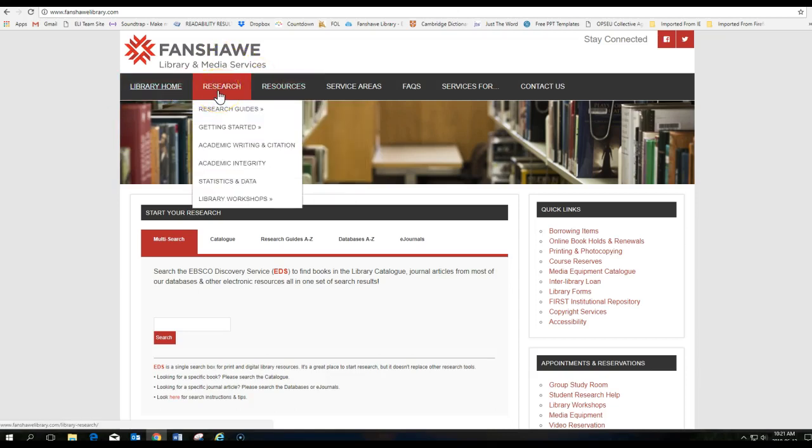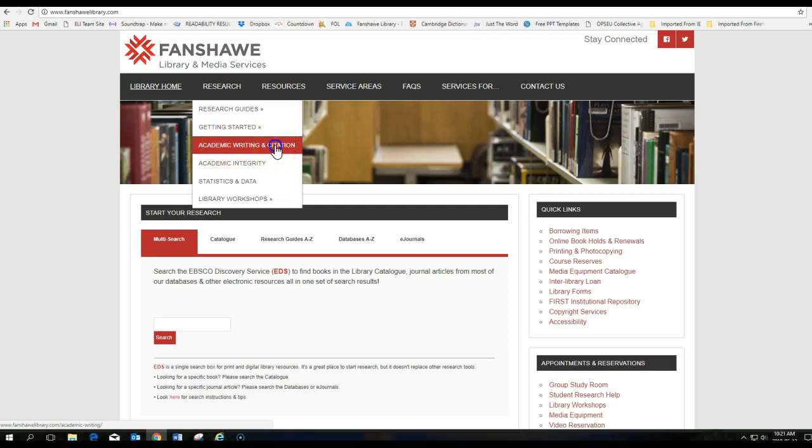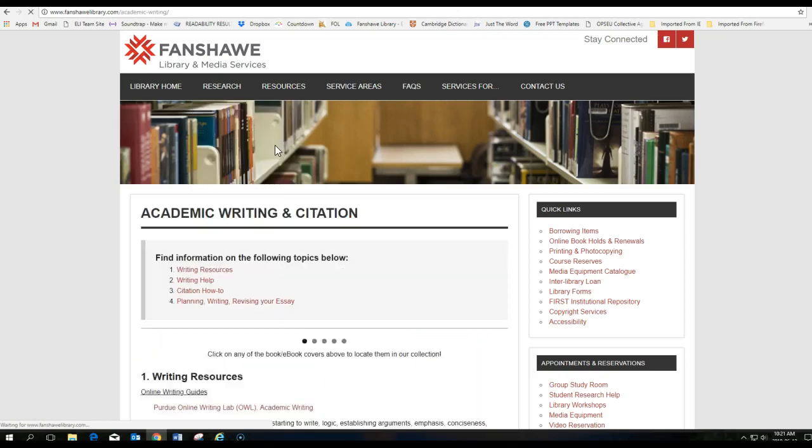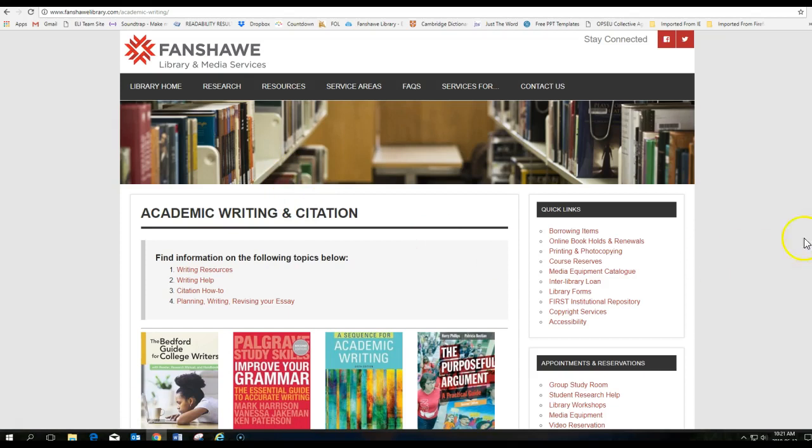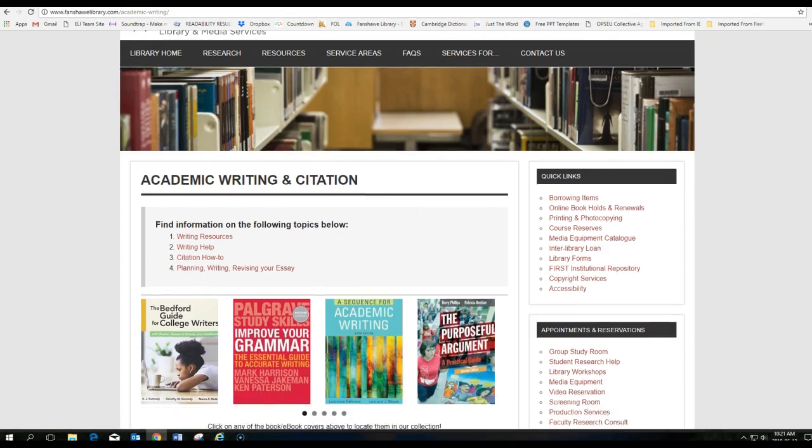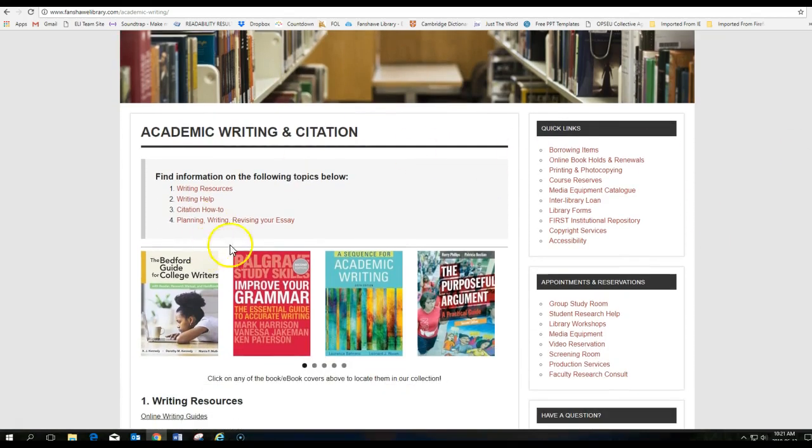You can see here Academic Writing and Citation. This is a very important tab to know about. Click on that.